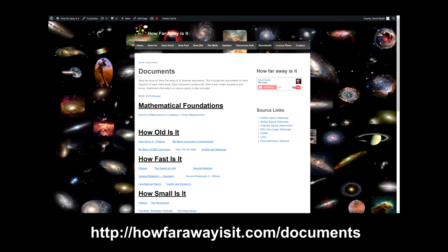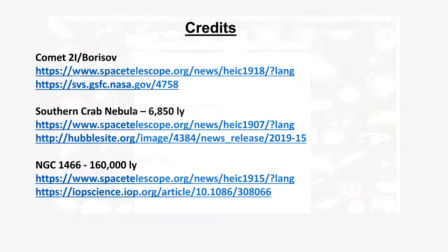And don't forget, every video has a document on the HowFarAwayIsIt.com website containing all the text. Download and translate as needed. See the next video. Thanks for watching.